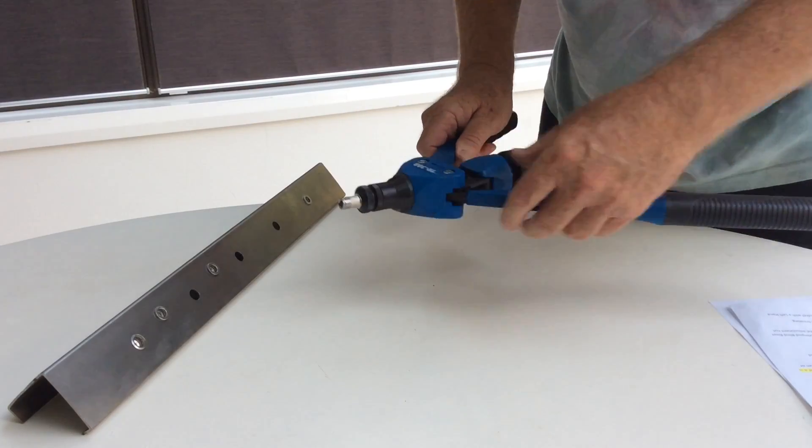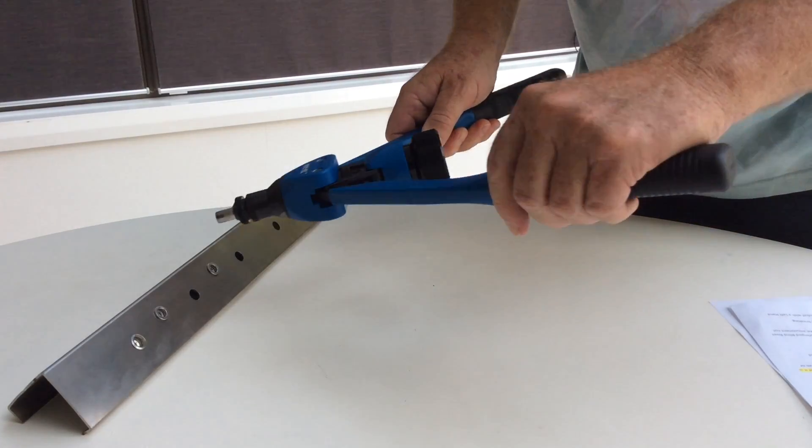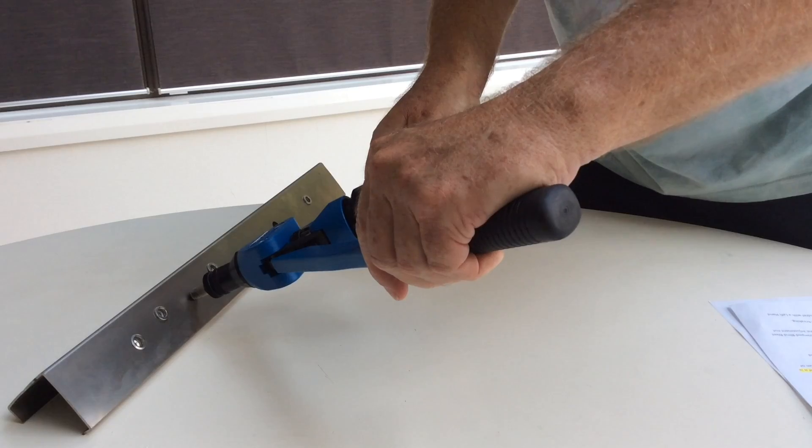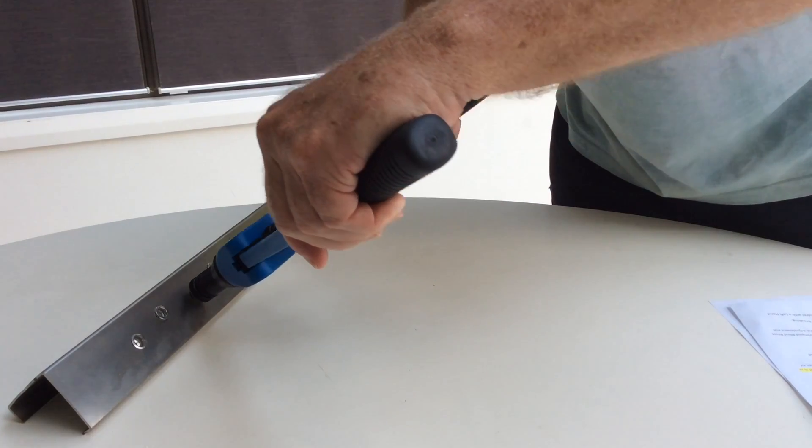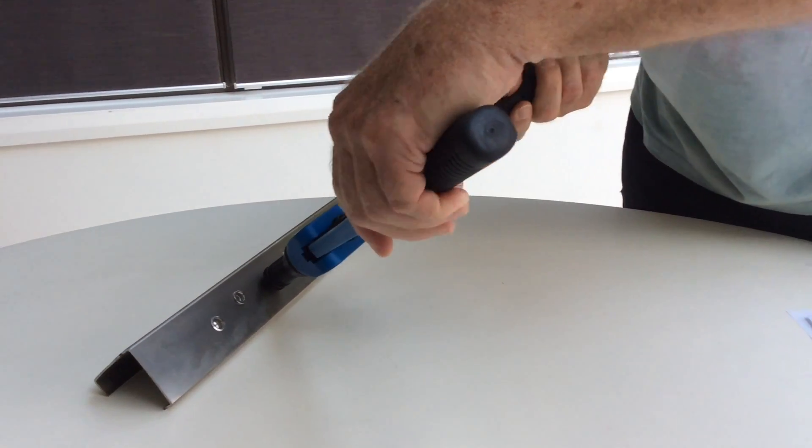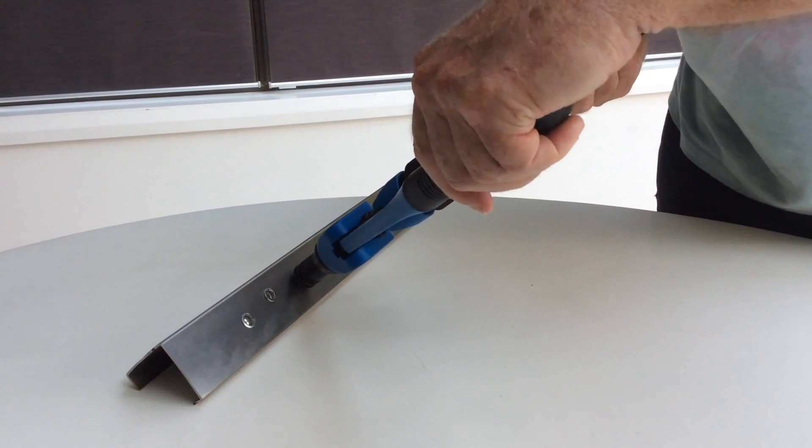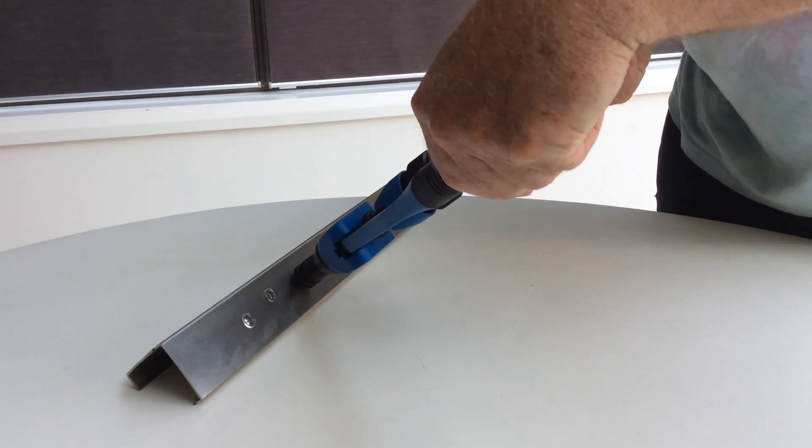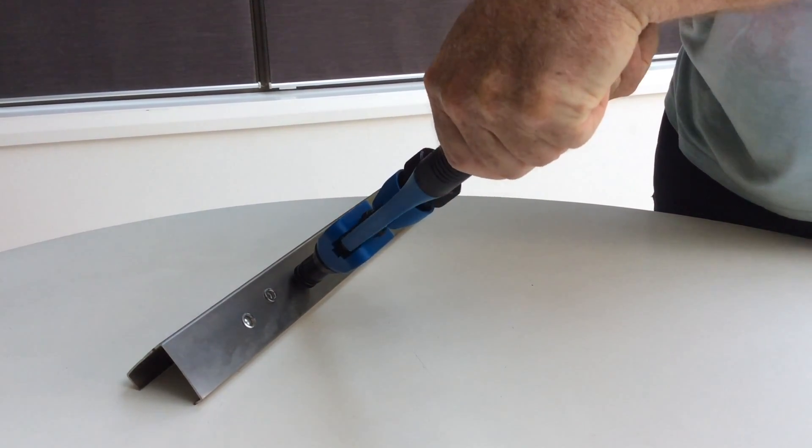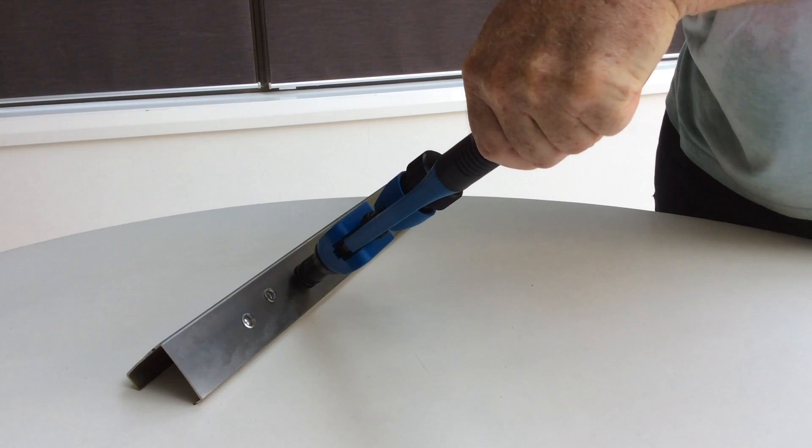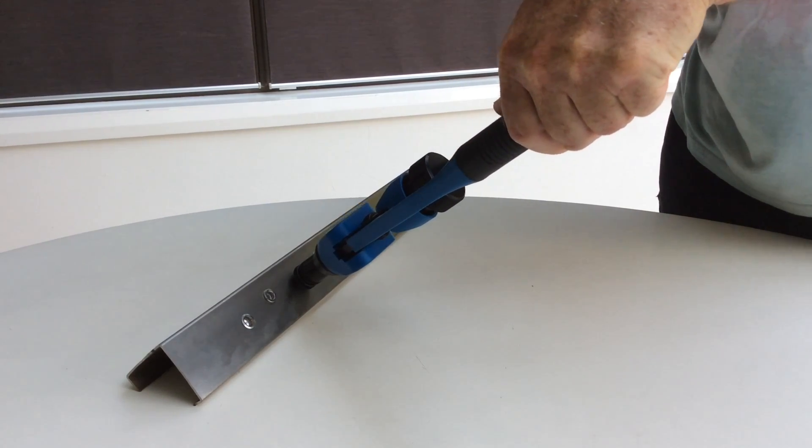Push the nutsert fully into the hole and keep it pressed tight against the metal. Squeeze the handles together to crimp the blind rivet nut firmly in position.